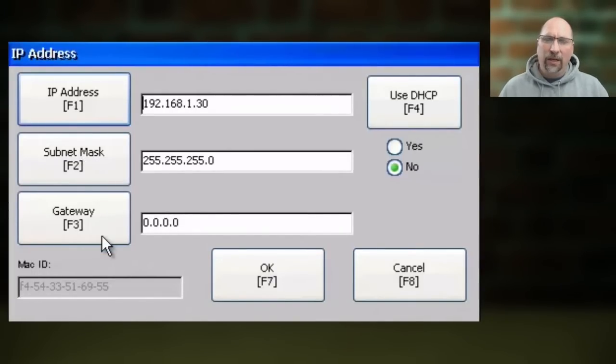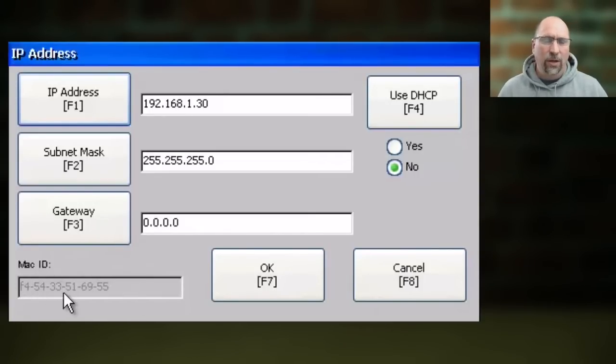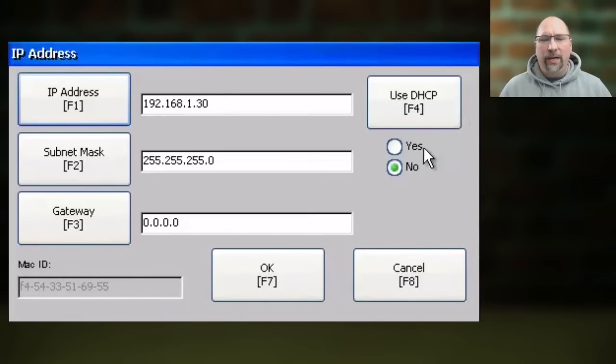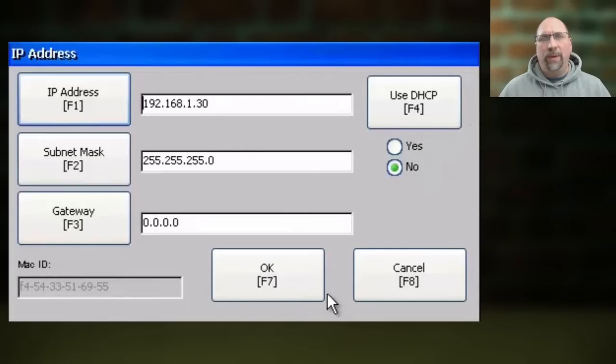You'll also notice the MAC ID is listed here for reference. It's always good to know what that is - that's the MAC address of the PanelView Plus 7 itself.